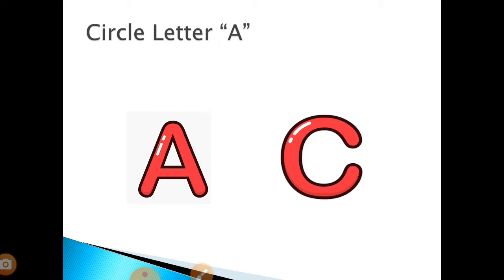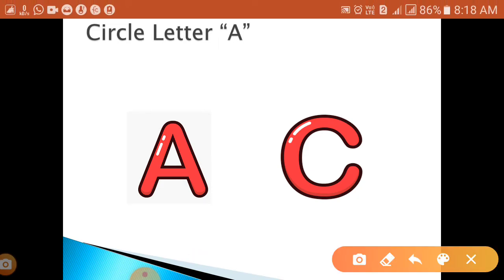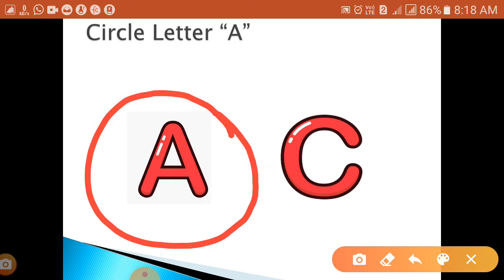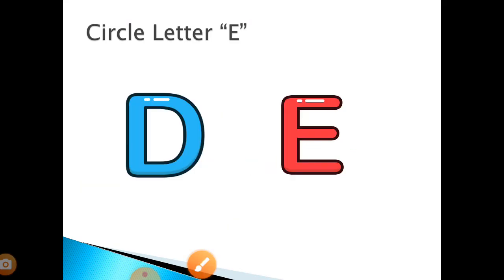A. Where is letter A? Yes, here is letter A, very good. Next, we will do which is letter, circle the letter...